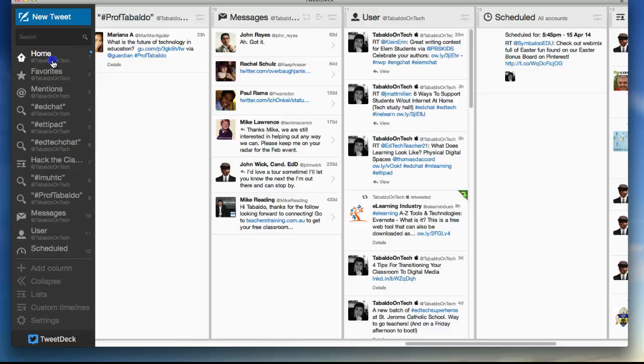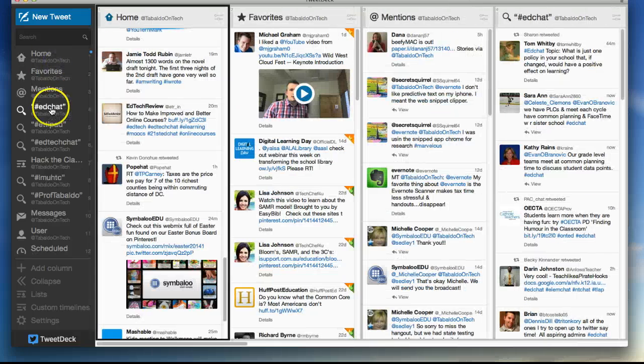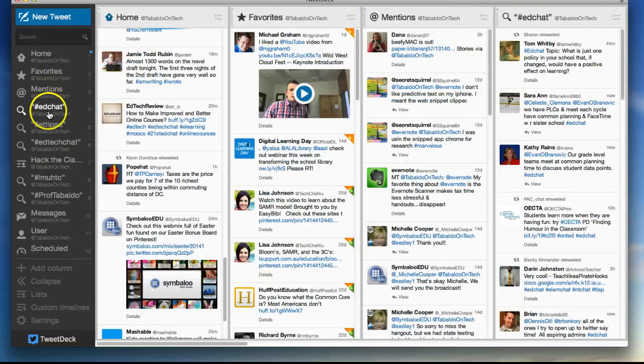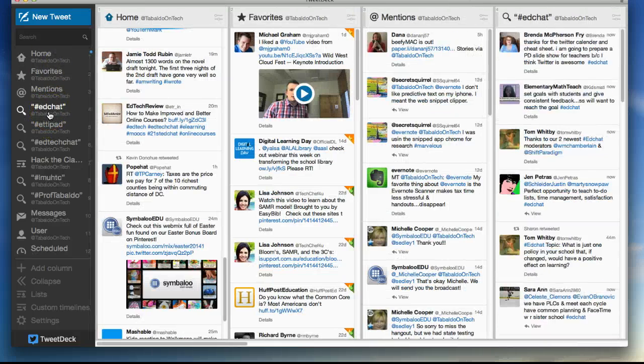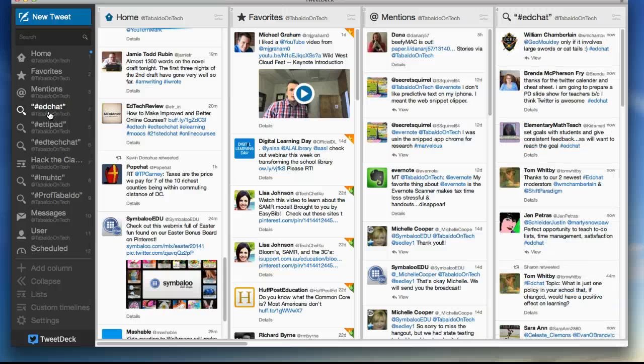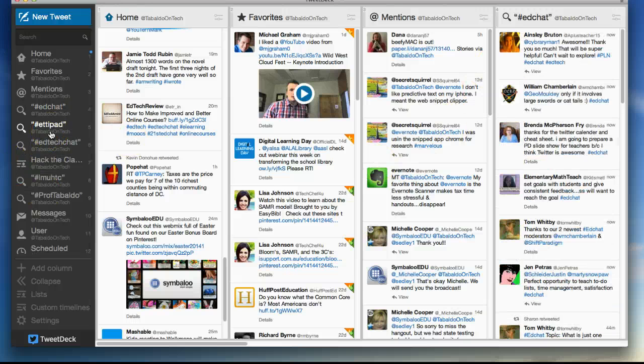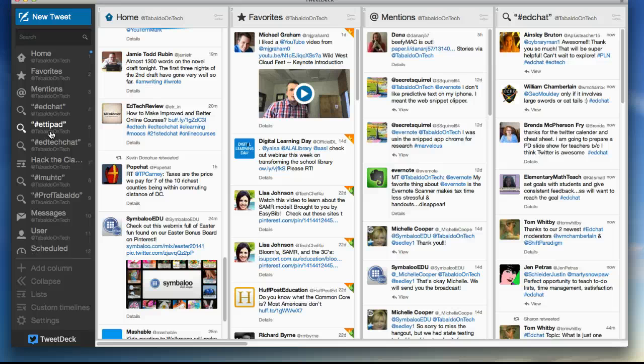So then I've added everything else. Along the left hand side here, you can see hashtag EdChat, which is happening right now. You can see hashtag ETT iPad, hashtag EdTechChat.